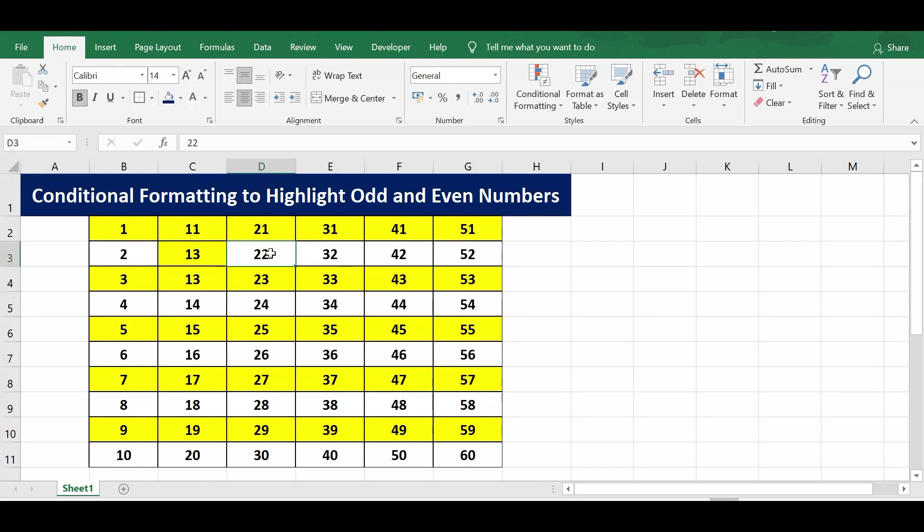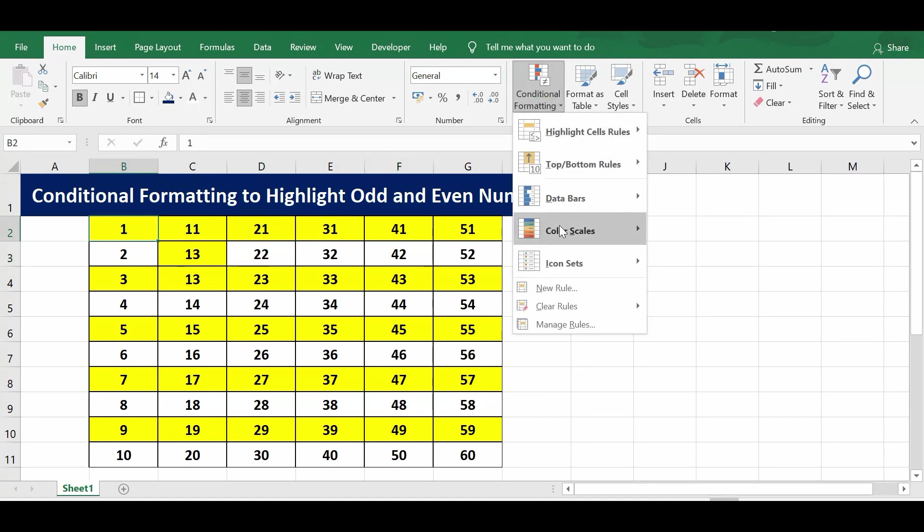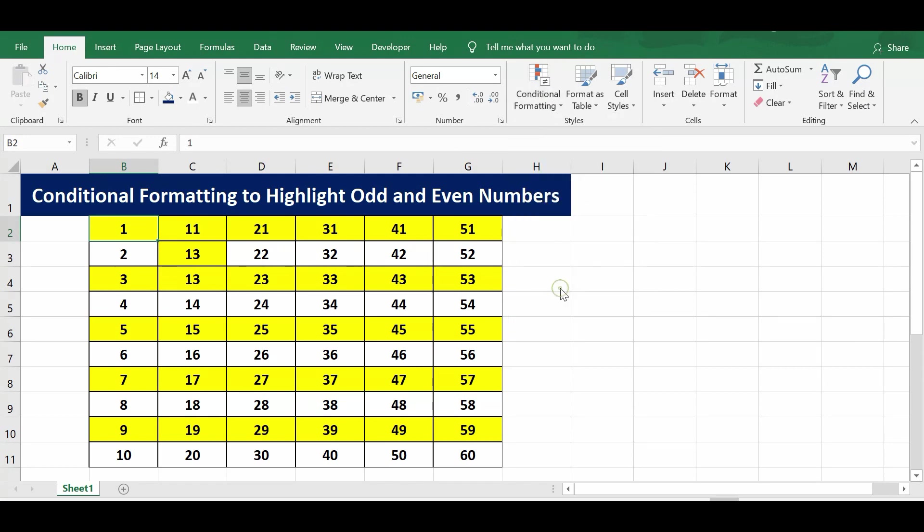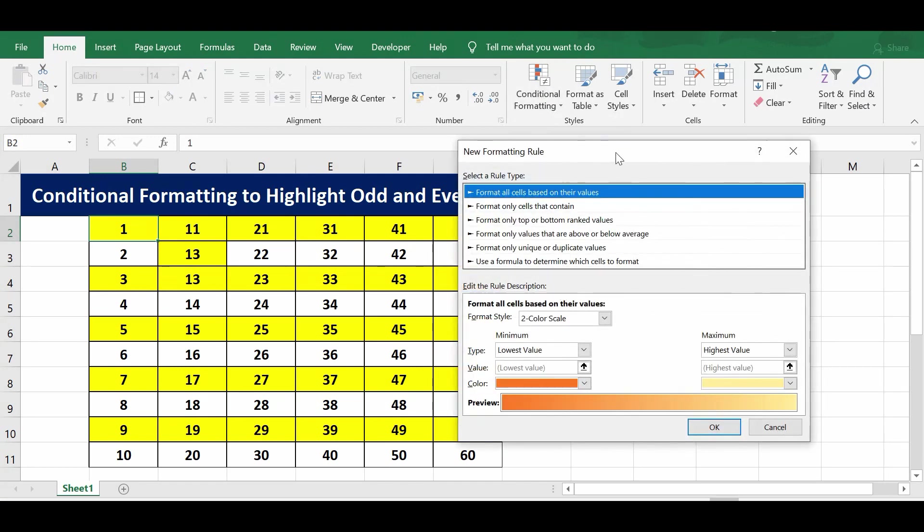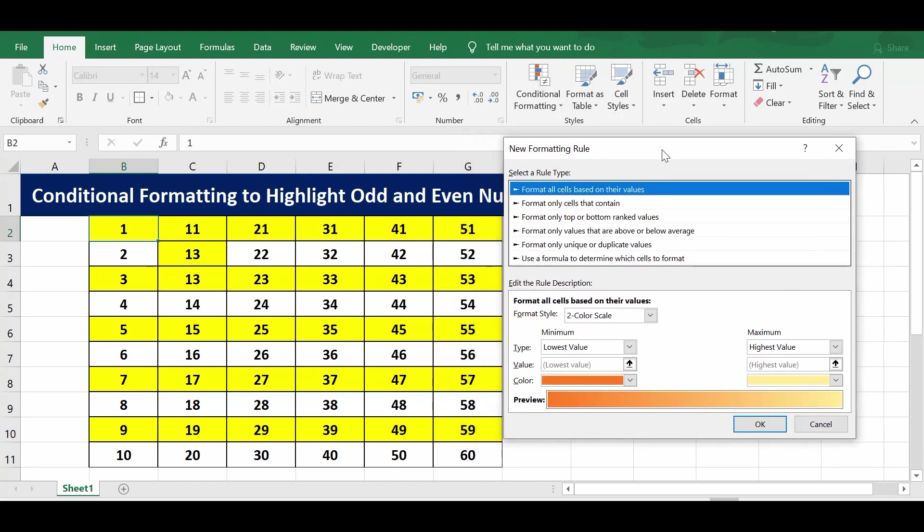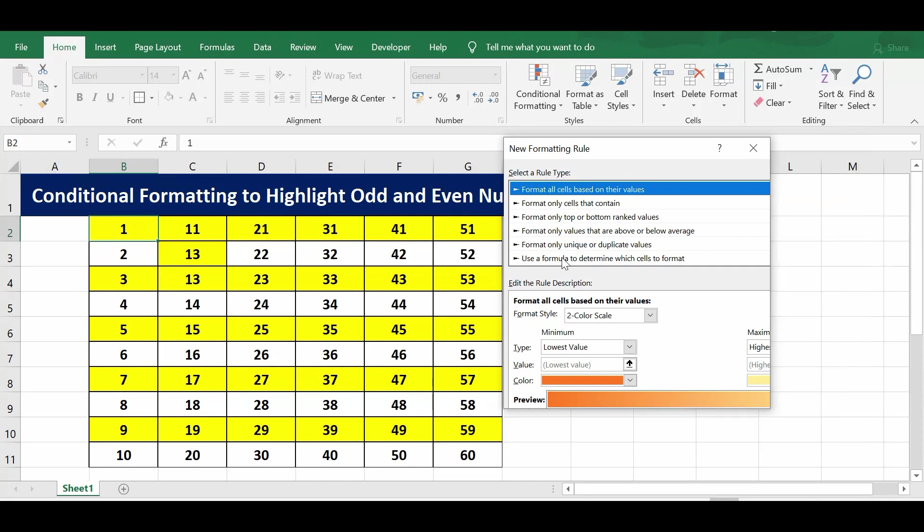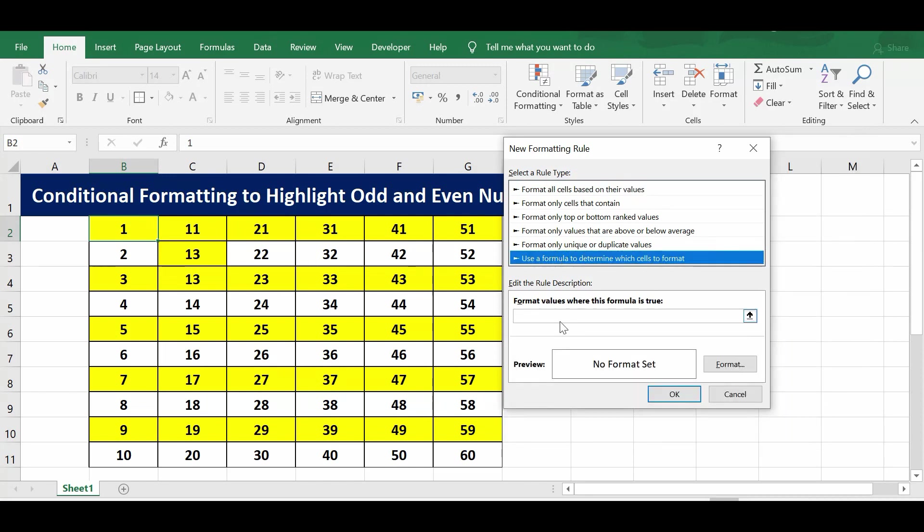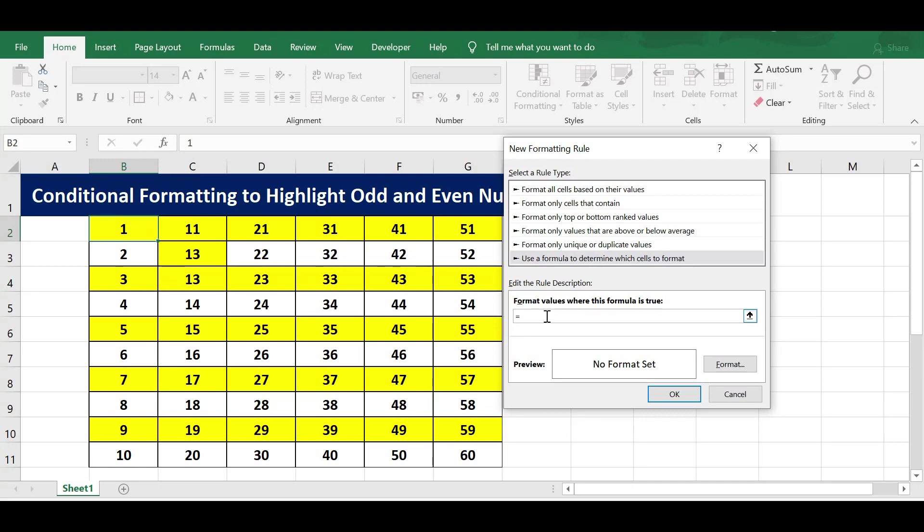Now how can we highlight even numbers? Again, I'll go to conditional formatting, new rule. I will add one more rule, then 'use a formula to determine.' Here now the formula I will be using is equals ISOD in brackets, I'll write B2.